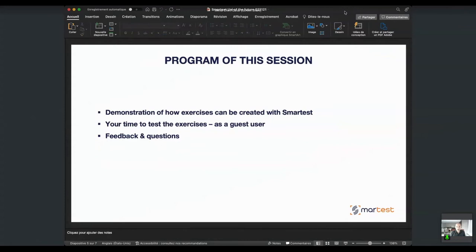In the program for this session, I'm going to show you how to create a couple of exercises with Smartest, then share a link so you can try the exercises as a guest user. Normally Smartest works with education institutions — we create user accounts and classes so professors can share exercises with their classes. For this session we've created a special beta version of guest sharing, so this will be the first time we use it. Hopefully everything goes well, and if you need assistance the chat is open. We'll take five minutes at the end for questions. Let me show you the tool now.